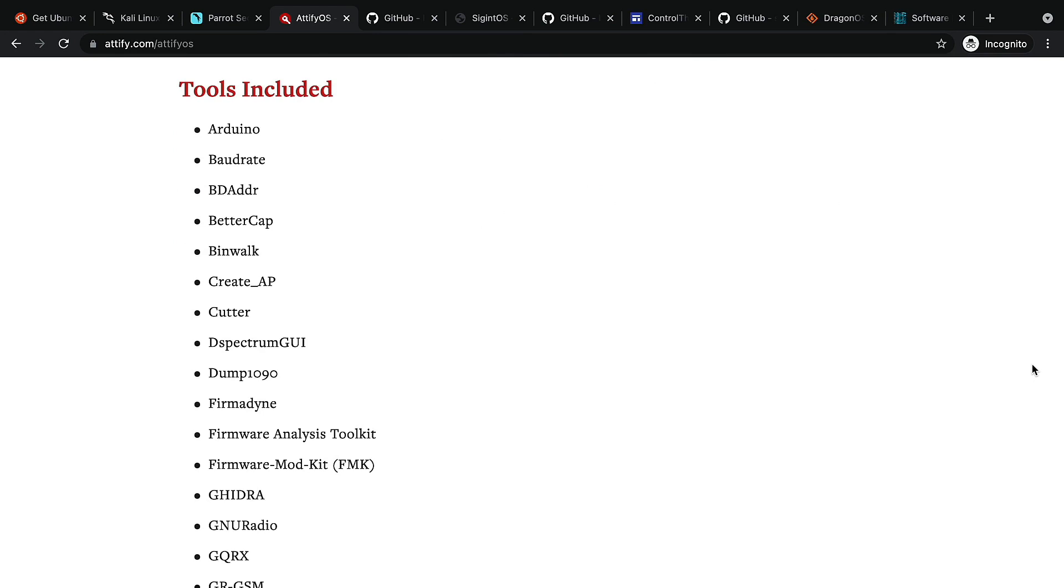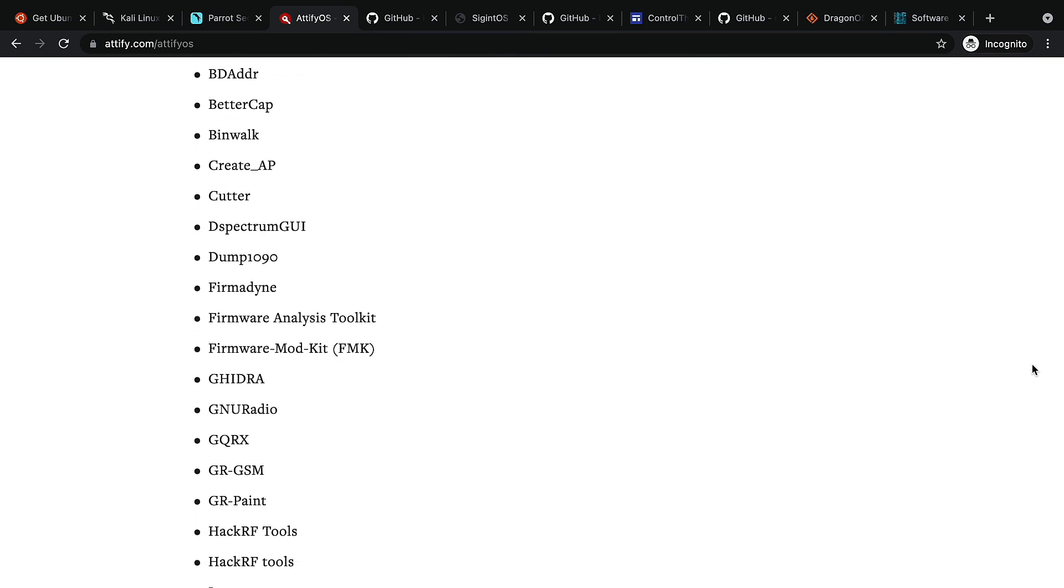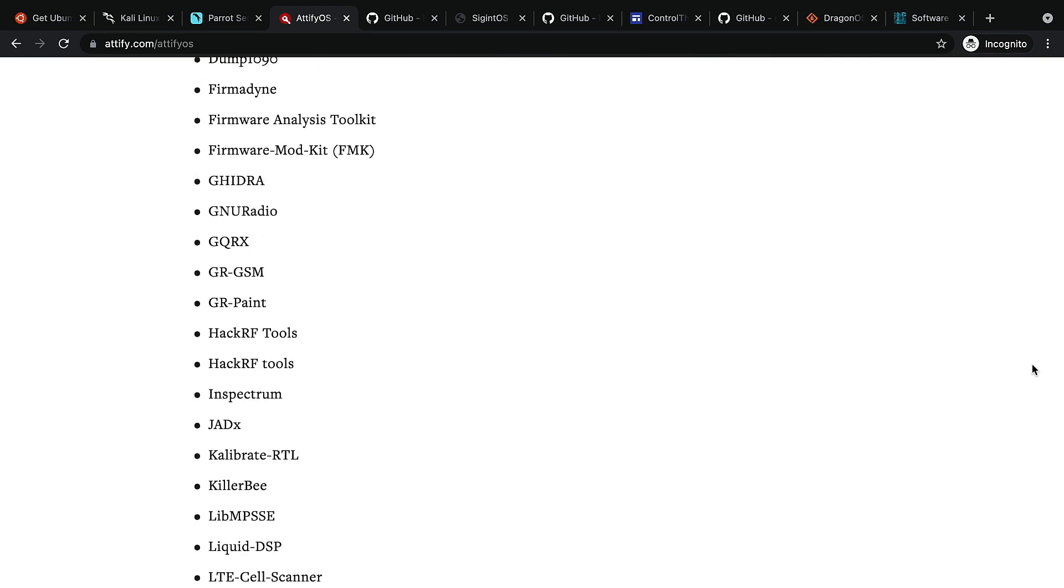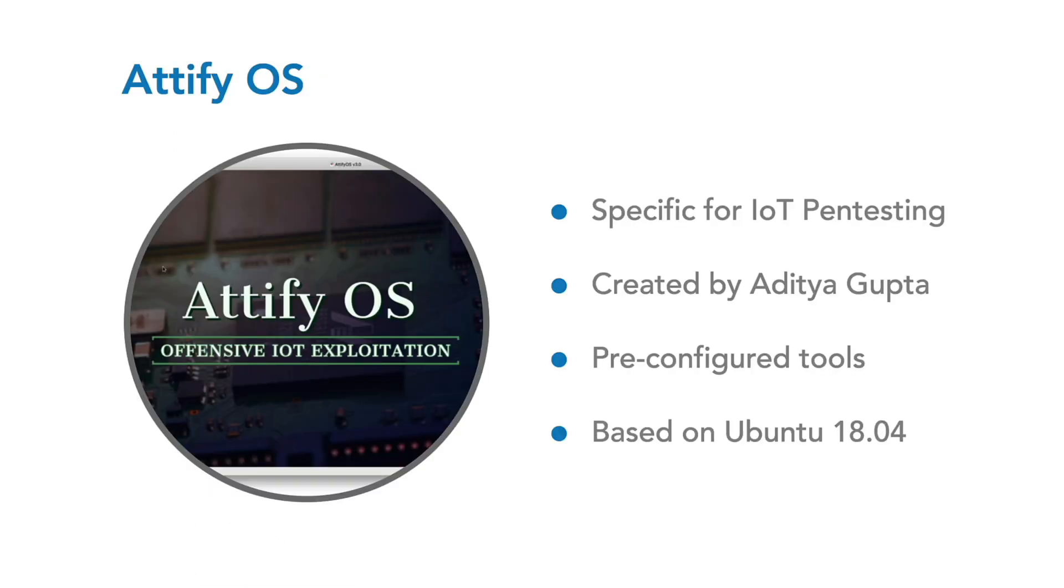It was created by Aditya Gupta. He is the founder and trainer at Attify. He has also been a speaker and trainer at numerous international security conferences including Black Hat, c0c0n, OWASP, AppSec, ToorCon, ClubHack, and Nullcon.